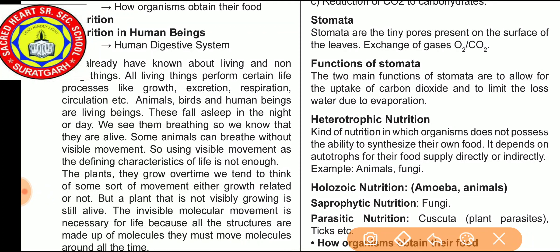Earth happens to be the only known planet having life. There are beings who live, die and become part of nature again. The living organism can be differentiated from the inanimate entities on various parameters of life processes. Maintenance of living organisms is essential even if they are moving, resting or even sleeping.